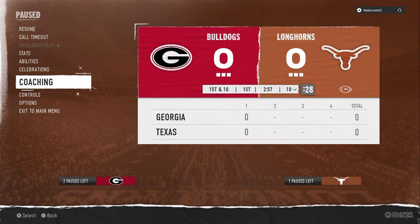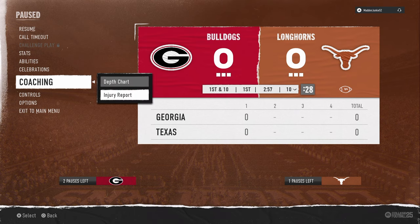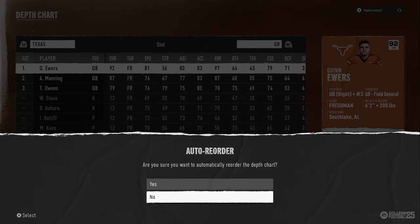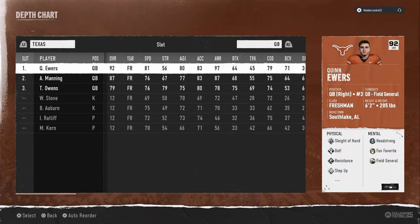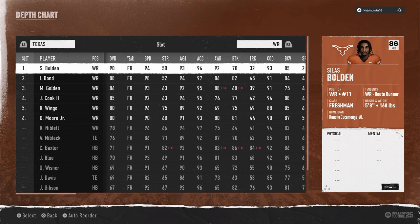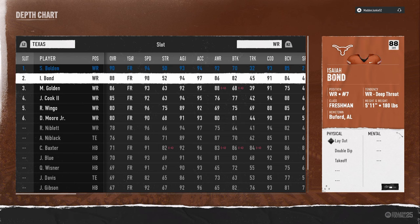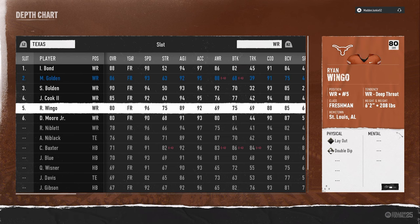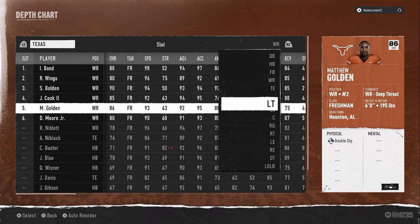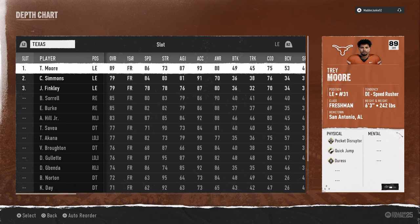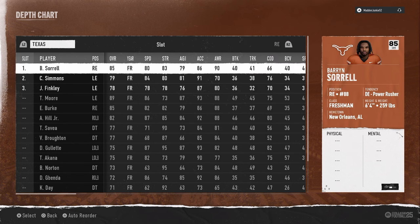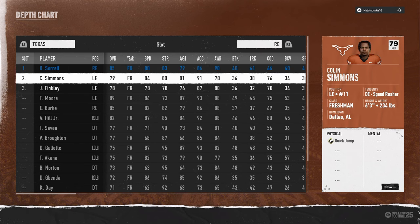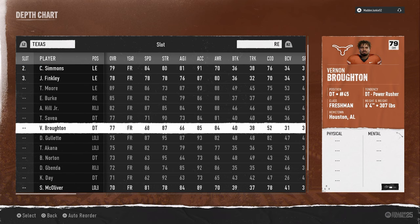I'm going to show you how to set up their depth chart super fast so you save time. This is in Road to College Football Playoff. Go in, auto reorder, go to wide receivers. Put Bolden at number three receiver, Isaiah Bond at number one, and Ryan Wingo at number two. Then go to right end and put Akana here.